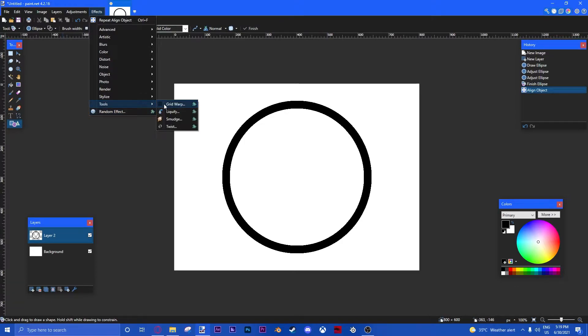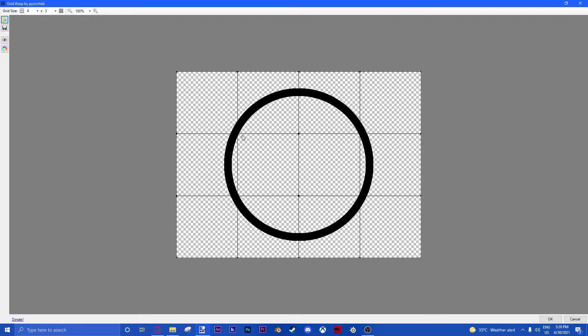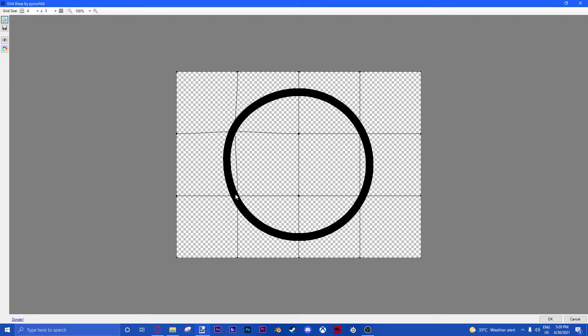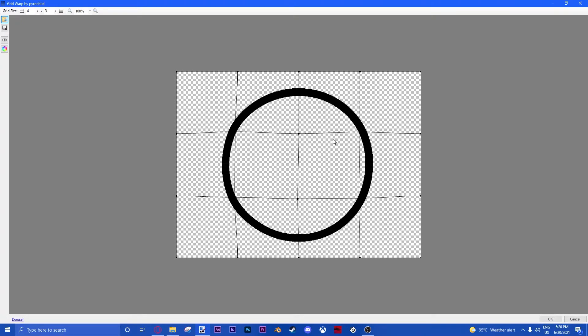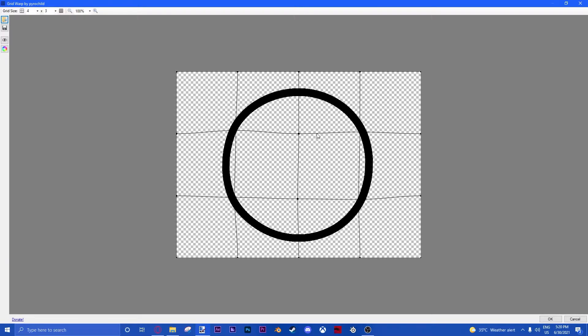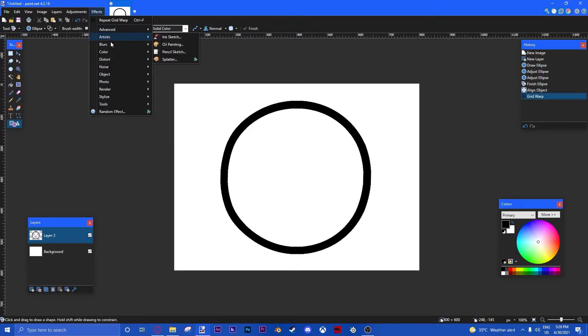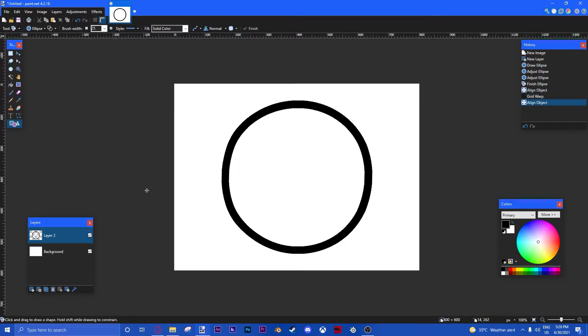All right, so we get our GridWarp, go to the Effects tool, GridWarp. Then we're going to make it look like a natural ball shape. Like that. Right, Effects, Object, Align Objects, Center, if we're using it.